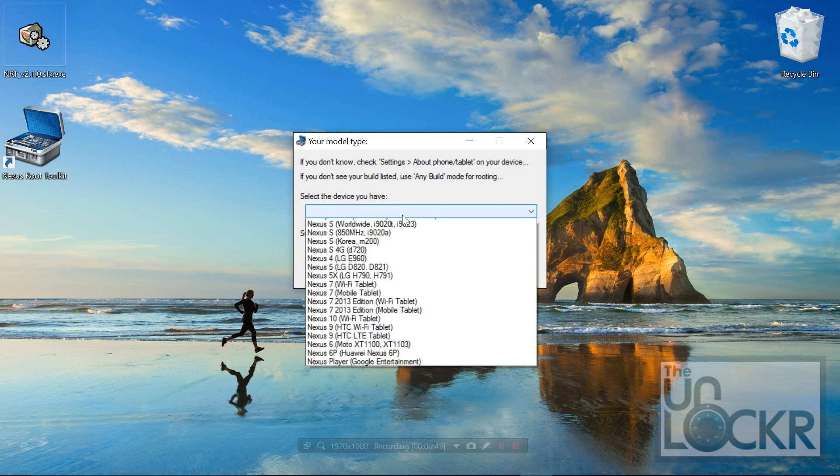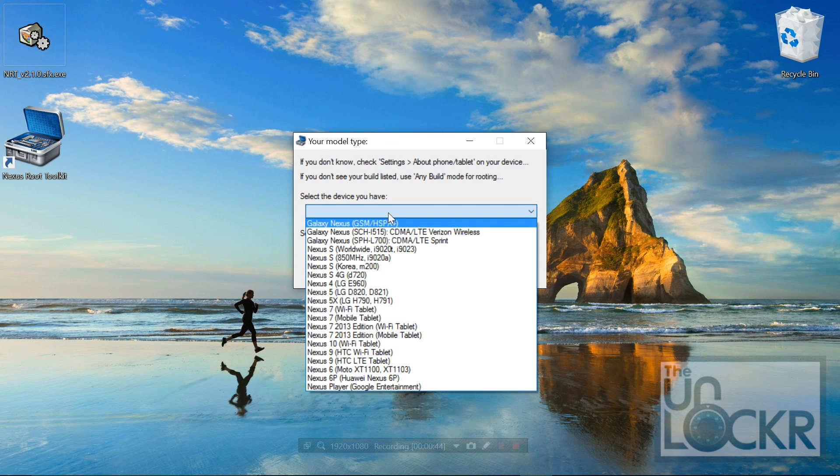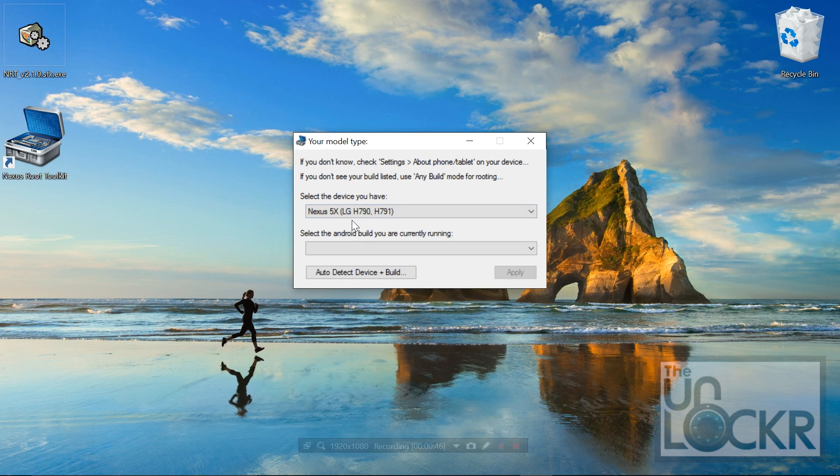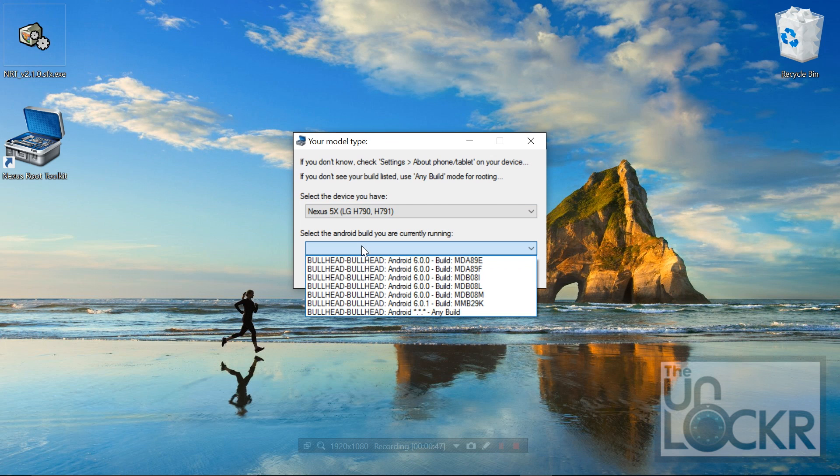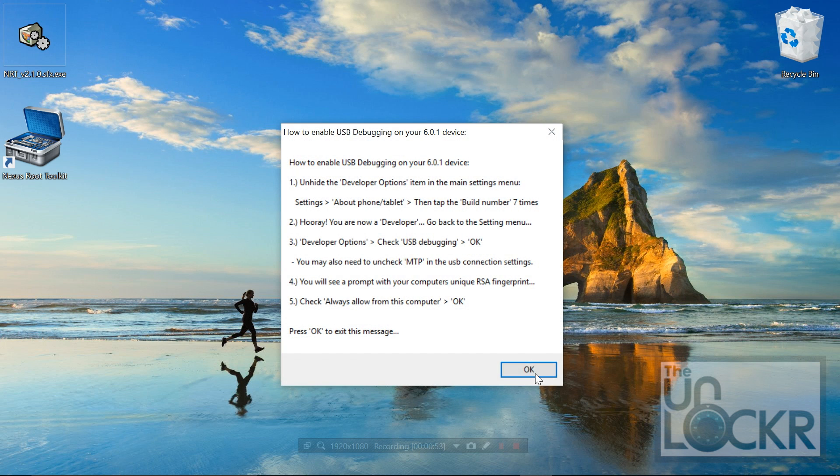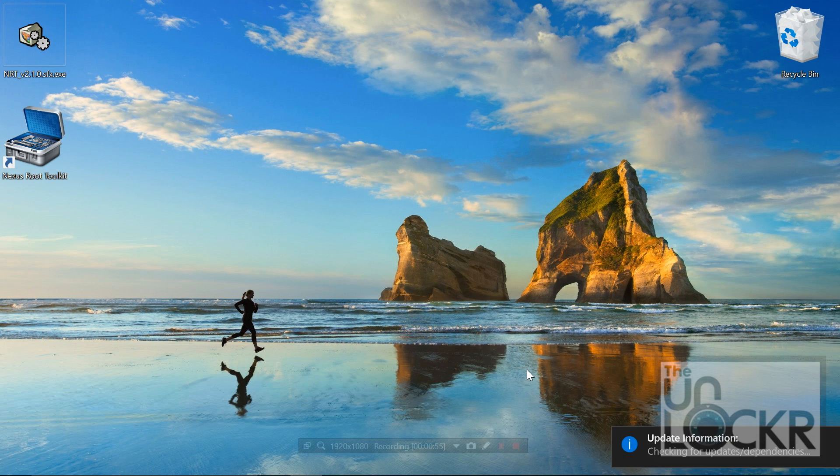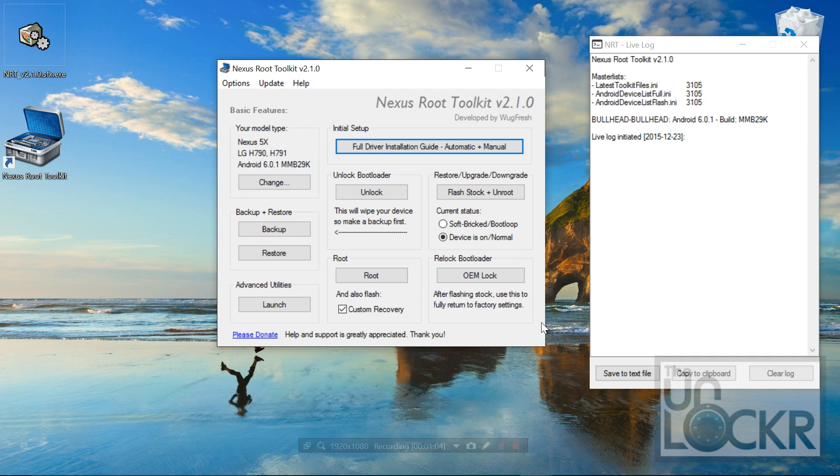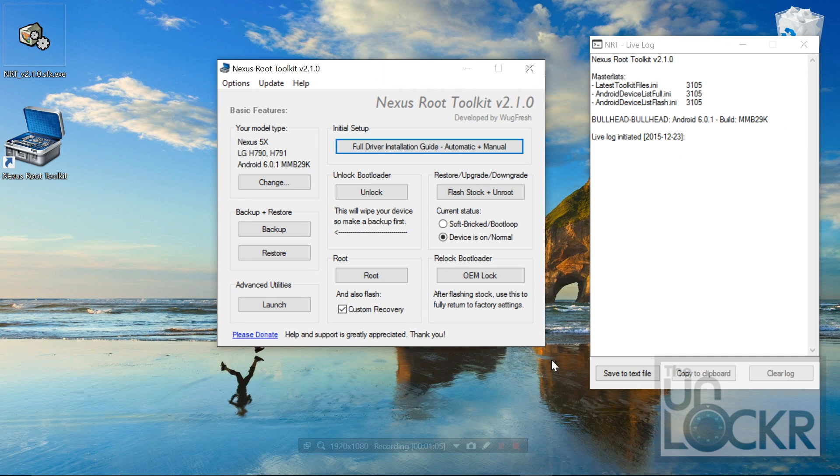And you're going to choose the device that you have, so we have the 5X. And then the build, which you can find in settings and about. So I have this one, I'm going to click that. Click apply, click OK.